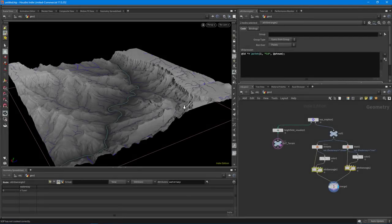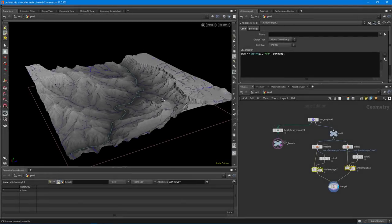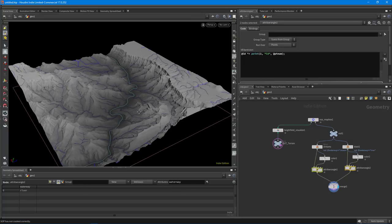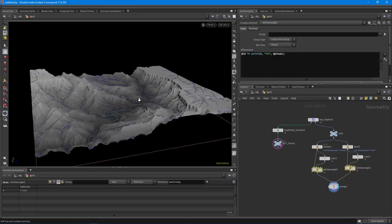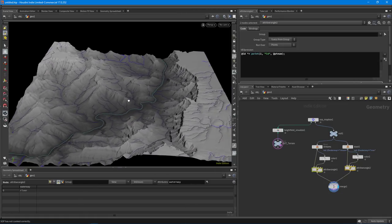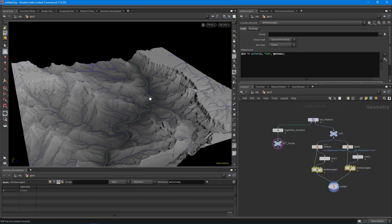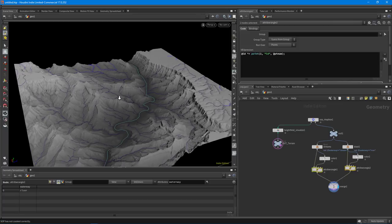Hey guys, IndiePixel here. What I wanted to do in this video was first make the transition to Houdini 17. I'm going to be doing everything in Houdini 17 from now on, so all the intro to VEX stuff will be in Houdini 17. In this video I wanted to walk through my research and a little bit of development R&D as they say.